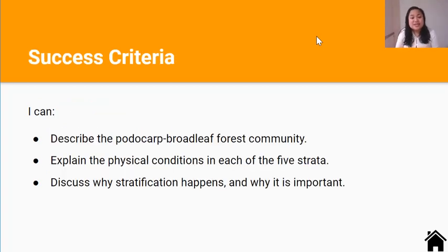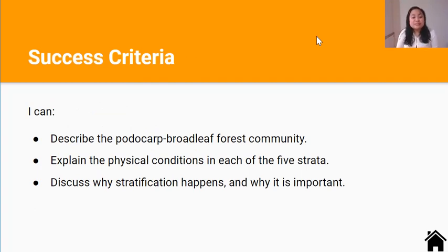I'm whispering because it's about 5am on a Saturday and people in my home are sleeping. By the end of the lesson you should be able to describe the Podocarp Broadleaf Forest community, explain the physical conditions in each of the five strata, and discuss why stratification happens and why it's important.